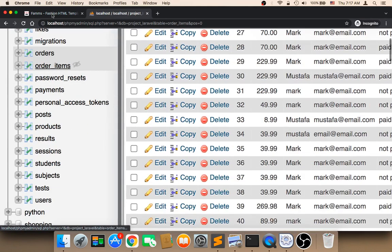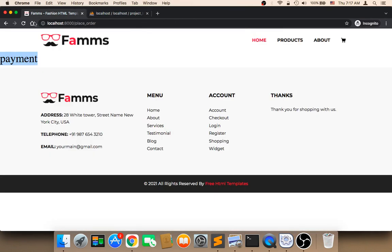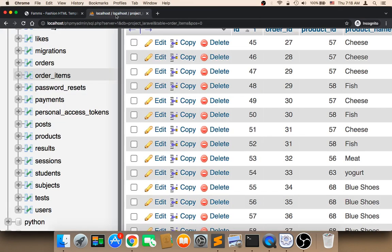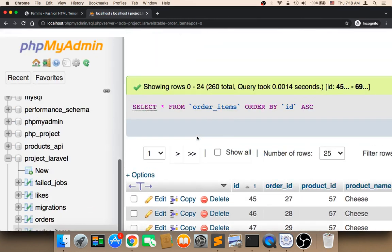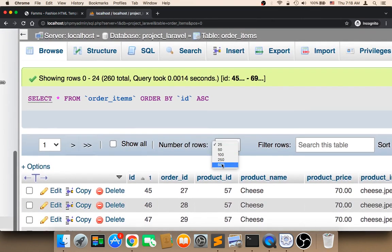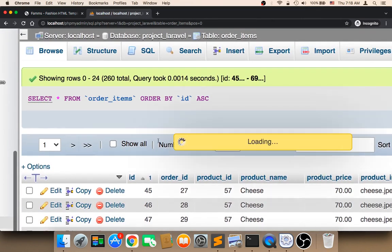Remember I bought this men's t-shirt or shirt, so we need here to check whether I bought this or not. Here the last order, let me scroll to the end.